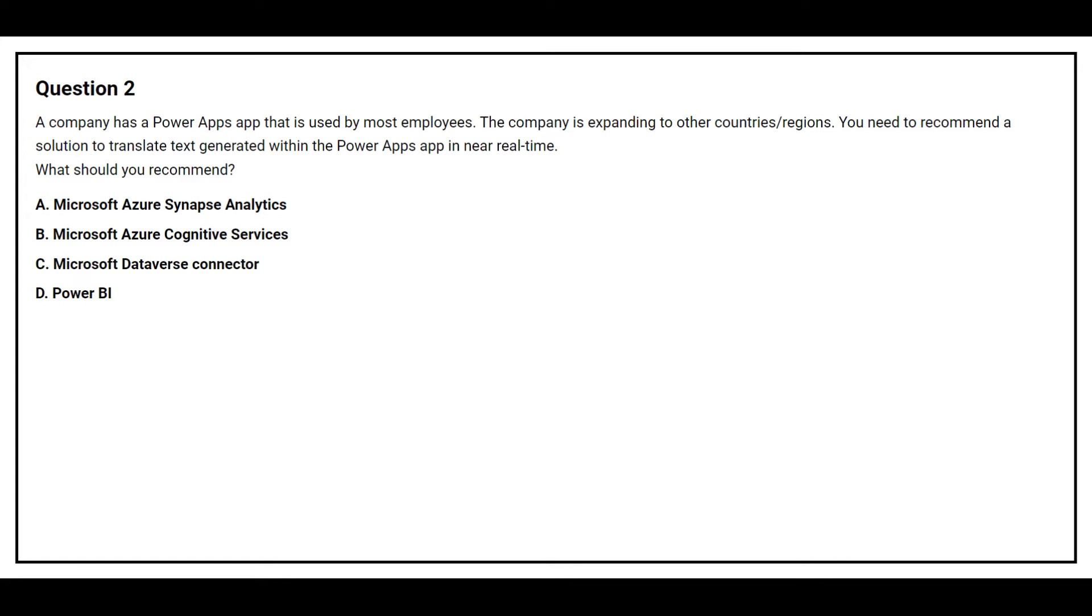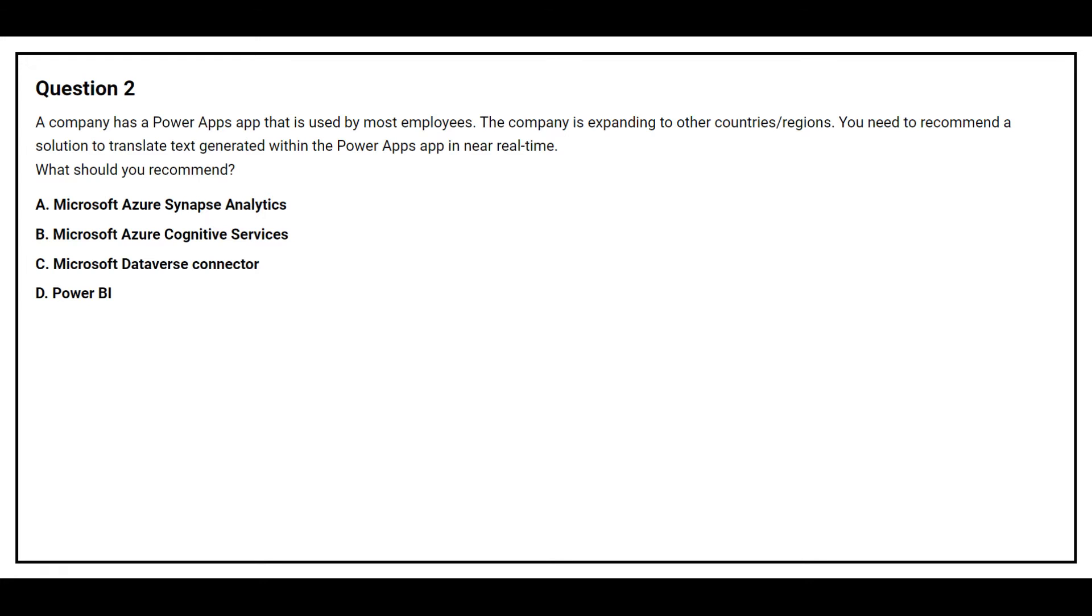Question number 2. A company has a Power Apps App that is used by most employees. The company is expanding to other countries or regions. You need to recommend a solution to translate text generated within the Power Apps App in near real time. What should you recommend? Option A, Microsoft Azure Synapse Analytics. Option B, Microsoft Azure Cognitive Services. Option C, Microsoft Dataverse Connector. Option D, Power BI.